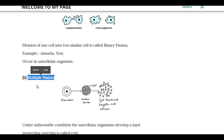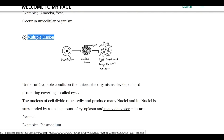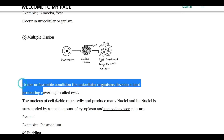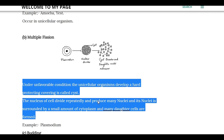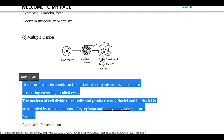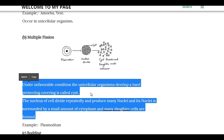Multiple fission is seen in Plasmodium. Plasmodium undergoes multiple fission under unfavorable conditions. In the cyst, the nucleus divides repeatedly, producing many daughter cells.